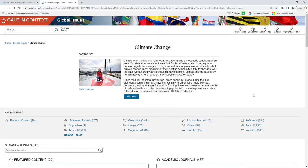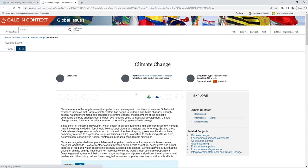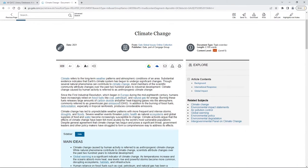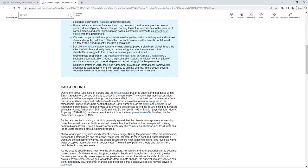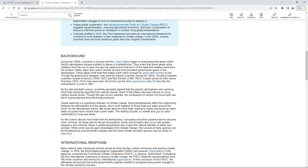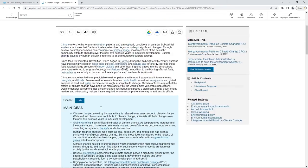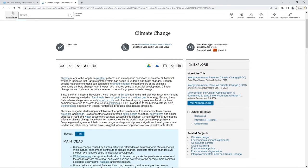You can see this first box at the very top — this is going to give you a brief overview of your topic. If you haven't searched on this topic before, this is a great place to start where you can begin learning and coming up with some of those keywords you're going to need for additional searching.